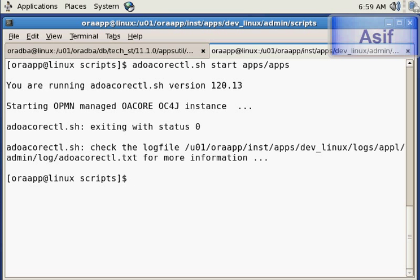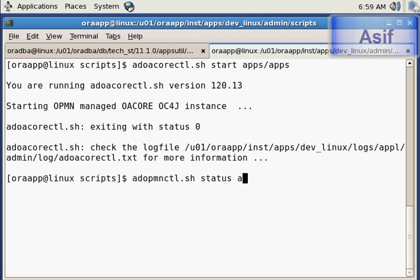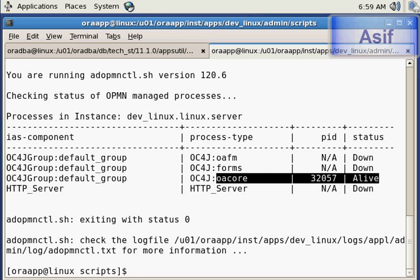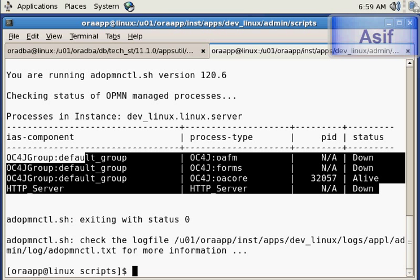I will verify whether core services have started using the OPMNctl status utility: adopmnctl.sh status. It shows that oc4j_oaCore is alive, which we have just started. Now we will start the rest of the services.